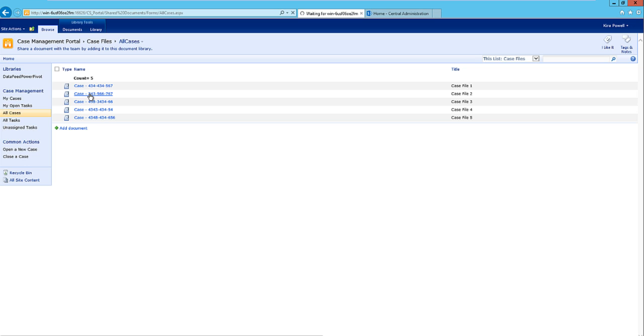Once you create a case file, it creates a document set, and then within that document set you can upload your documents. The original template was developed by Microsoft called case management in 2007, and then another company upgraded it to 2010, and that's the one that I'm using.